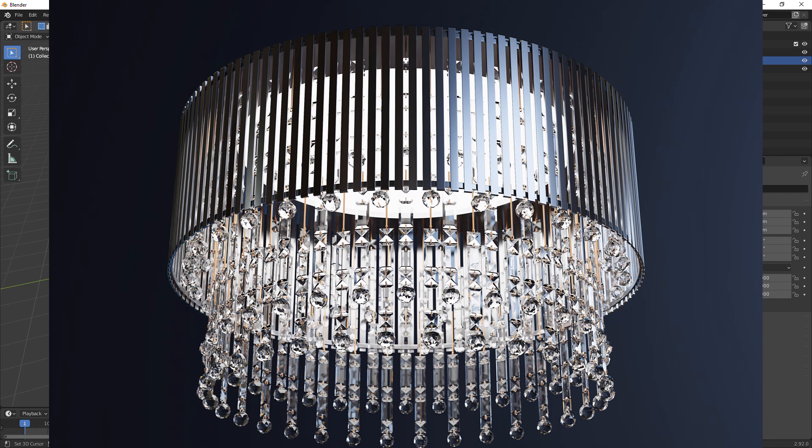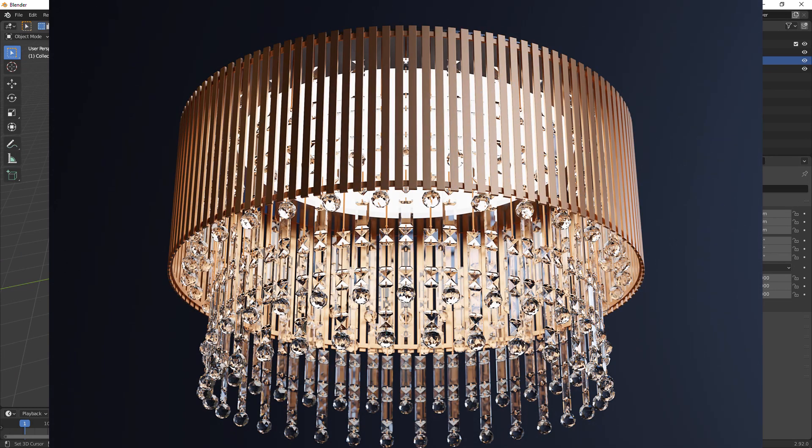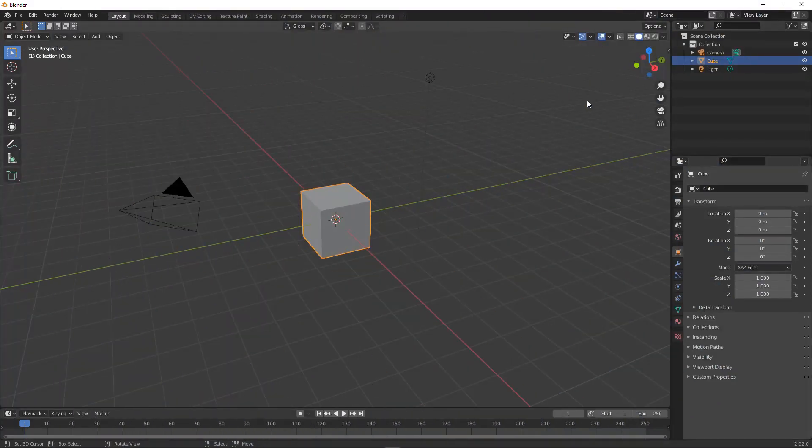Hello, in this Blender tutorial I'm going to be showing you how to make this chandelier. You can make it any color, any shape, any size, however you want. I'm just going to teach you how to make the rough shape. So without any further ado, let's hop straight into it.